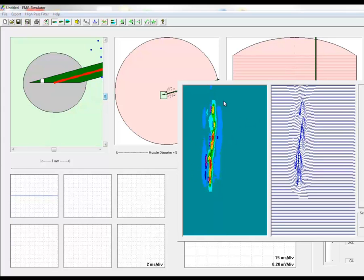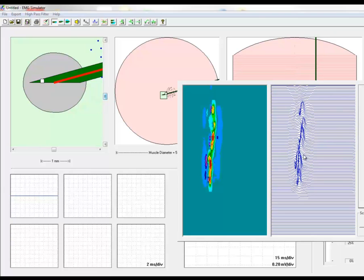To the left we have the amplitudes transformed into colors. Normally we do the EMG either here or here or here and obtain different motor unit potentials from the same motor unit.